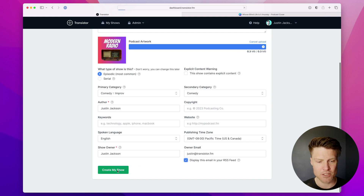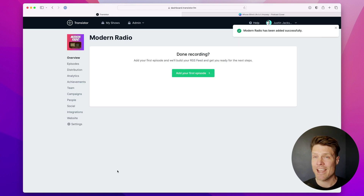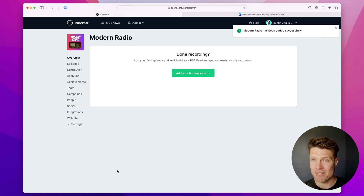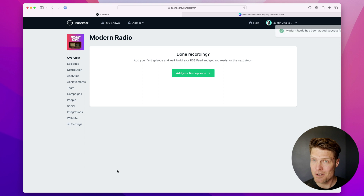So I'm going to click create my show. And now I have a podcast ready for an episode.